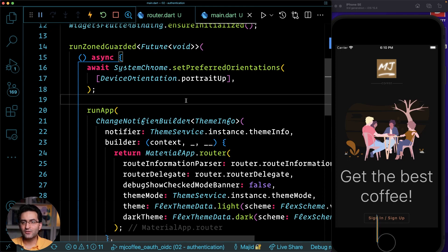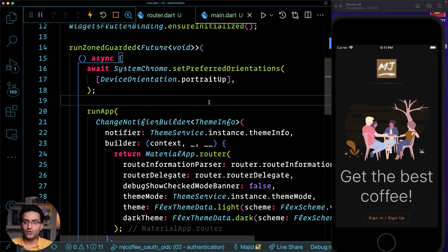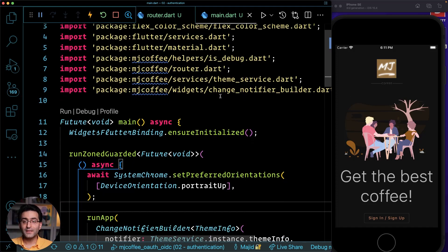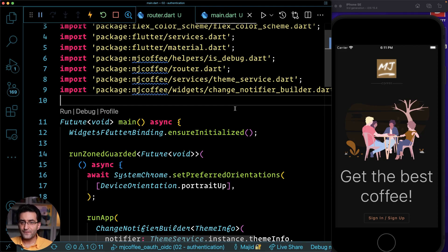Welcome back to the implementation of Auth0 into your Flutter application — in other words, adding login and authentication to your application using the standard OAuth 2.0 and OpenID Connect. I hope you already checked the other videos. If you are coming to this video for the first time, I have other videos explaining the theory and the project — please go ahead and check them out.